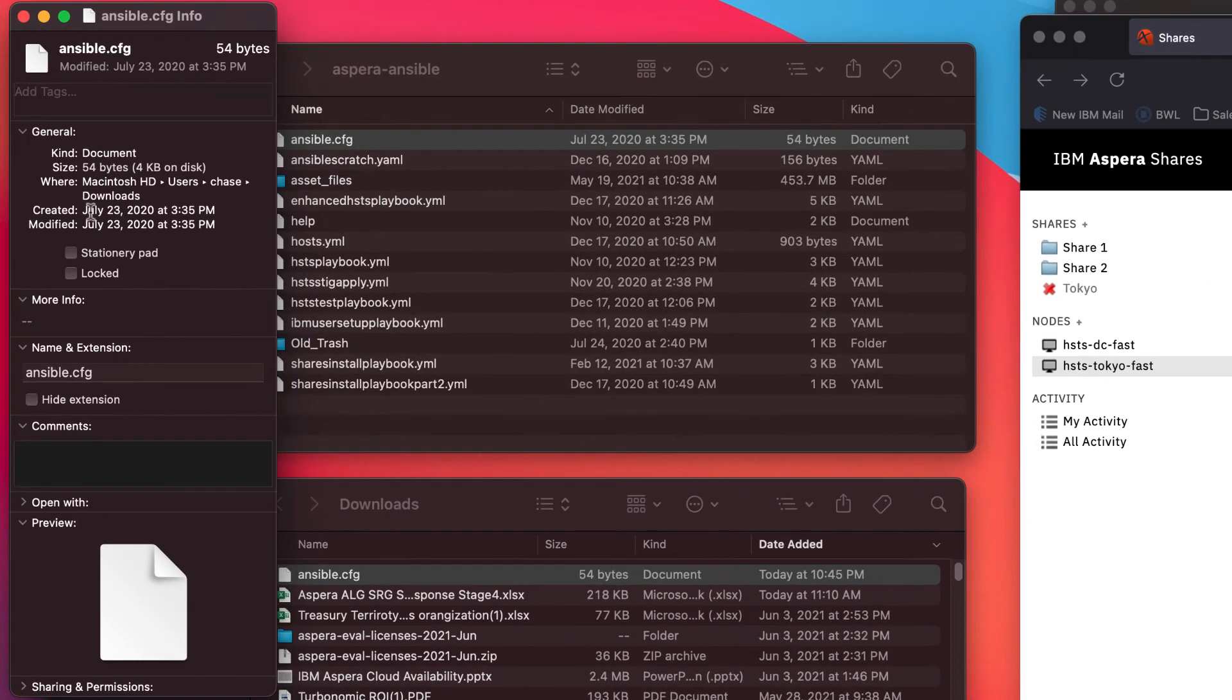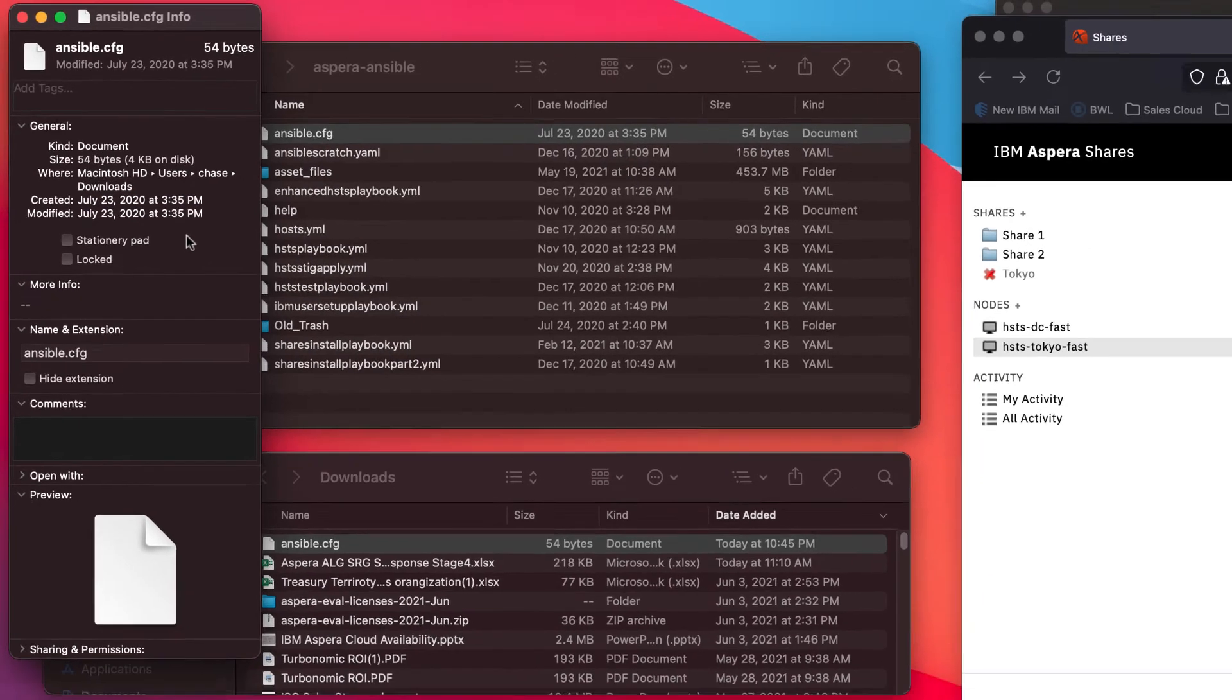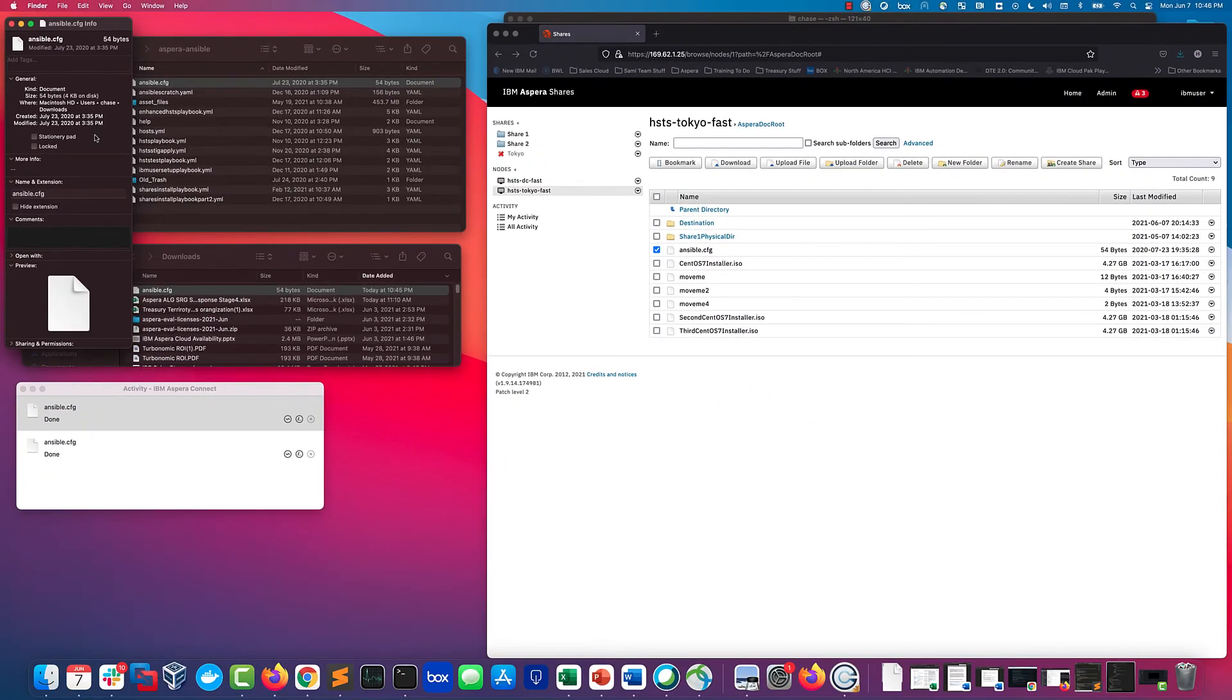All right, July 23rd, 2020. So the created and modified dates are still from a year ago. We're looking good there.